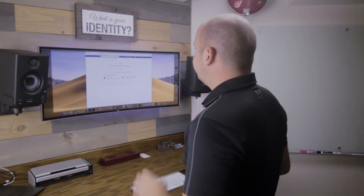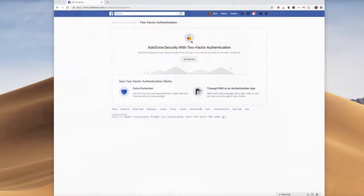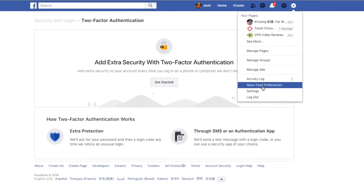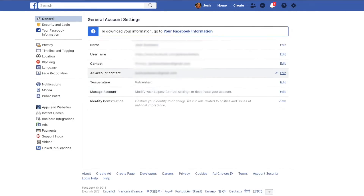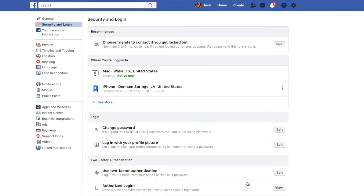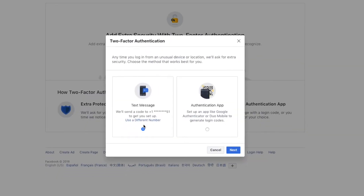Now that you know the methods, I'm going to walk you through an example of how to set up two-factor authentication. Let's take a look at how this works in an application like Facebook. As you can see, I am on the security two-factor authentication page. The way you get here might change in the future, but the essence is: go to Settings, look for Security and Login, and then find Two-Factor Authentication. I'm going to show you all three ways that we can get this done.